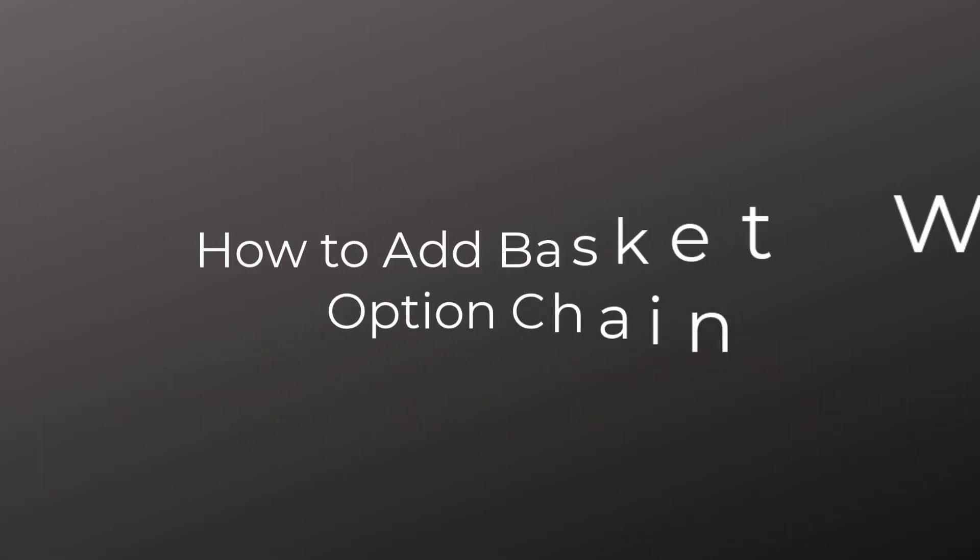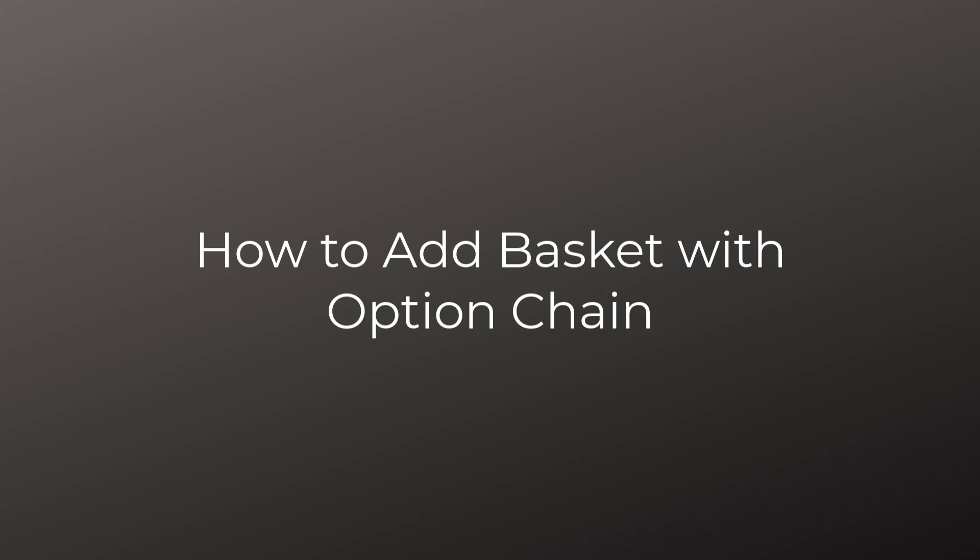Hello everyone, this is Peter. Hope everyone has seen my previous video on basket order and multichart.